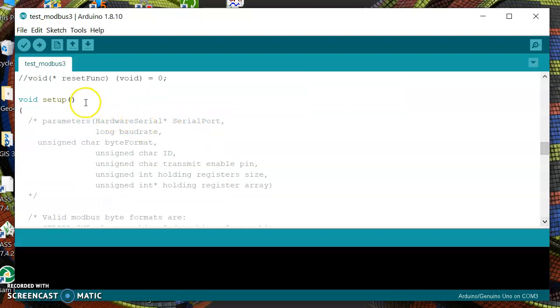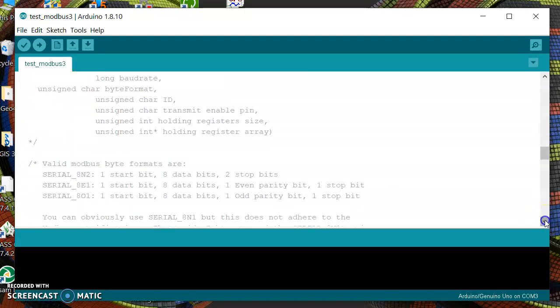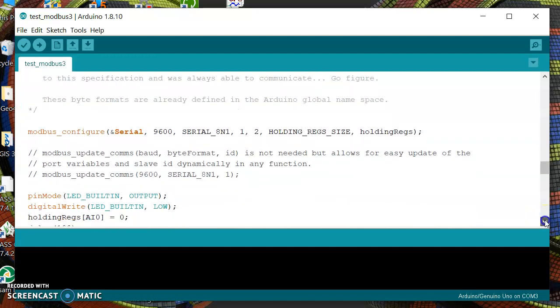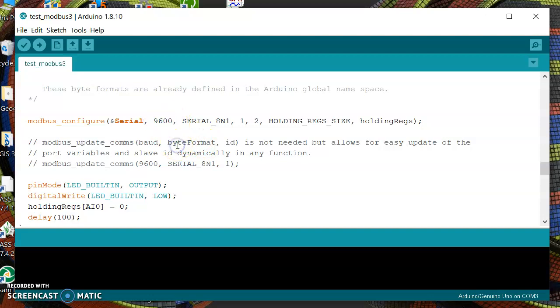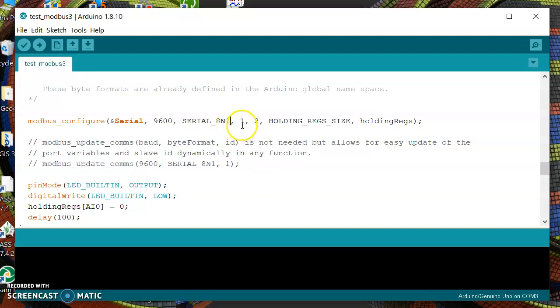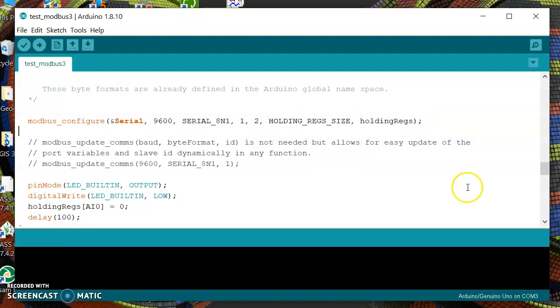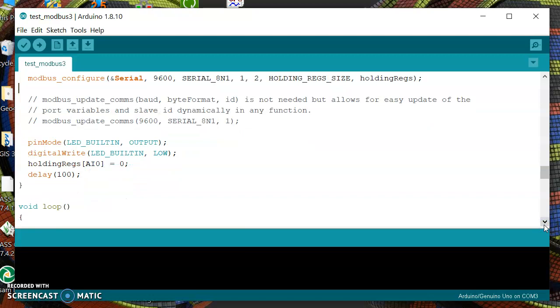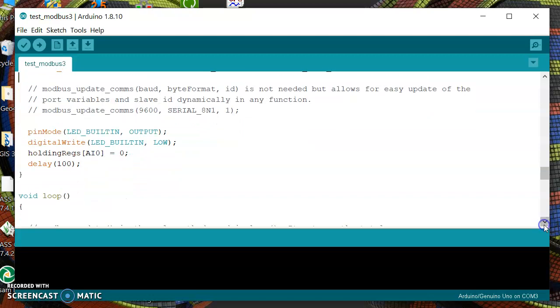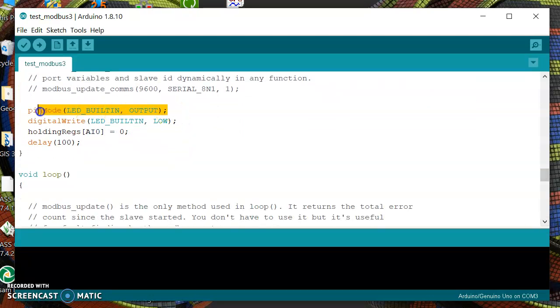In setup it's very easy. We are going to use this function modbus_configure serial port 9600, this is the bits per second rate, and then the format will be 8 bits of data, no parity, and one stop bit. Then we have the address, the size, and the register where we are going to record this data.